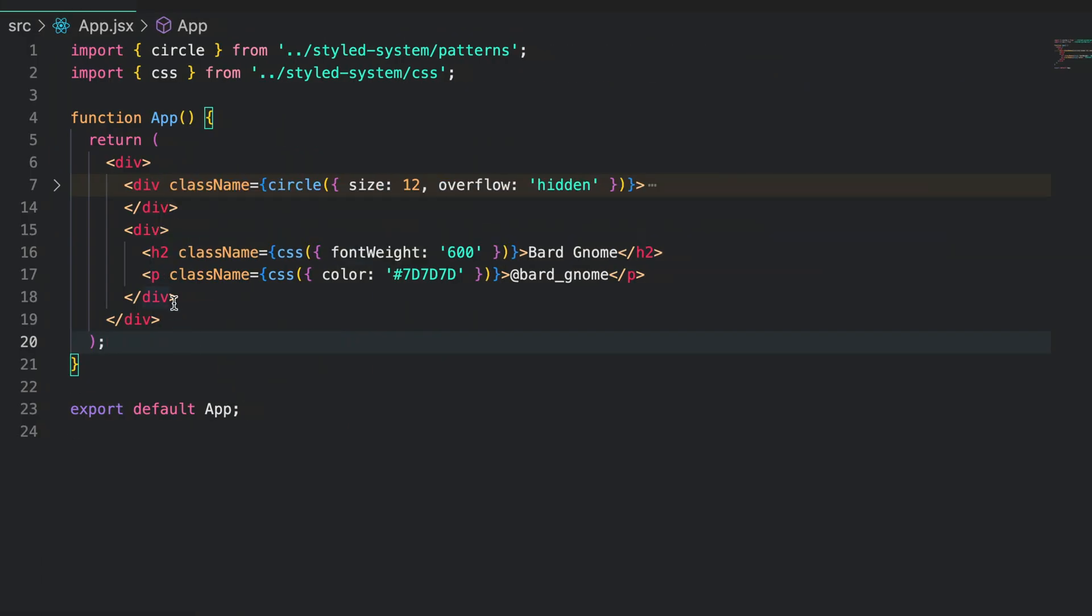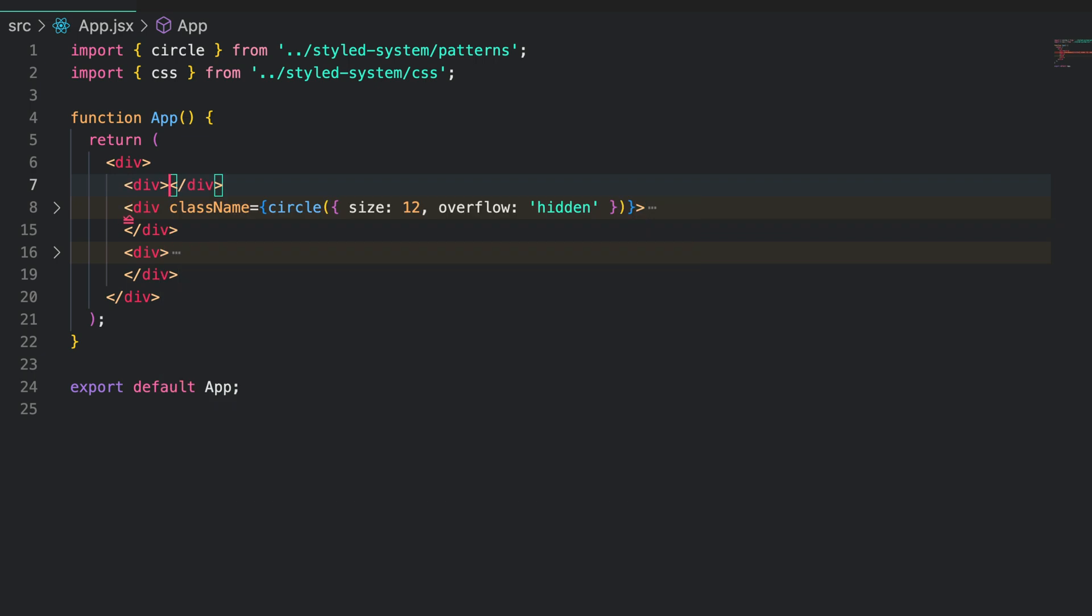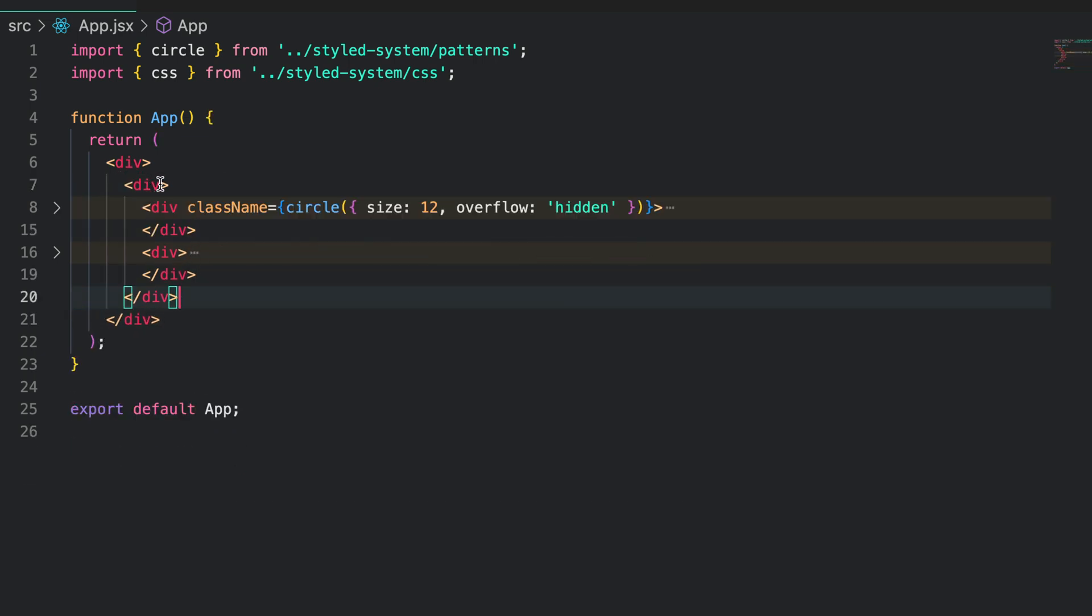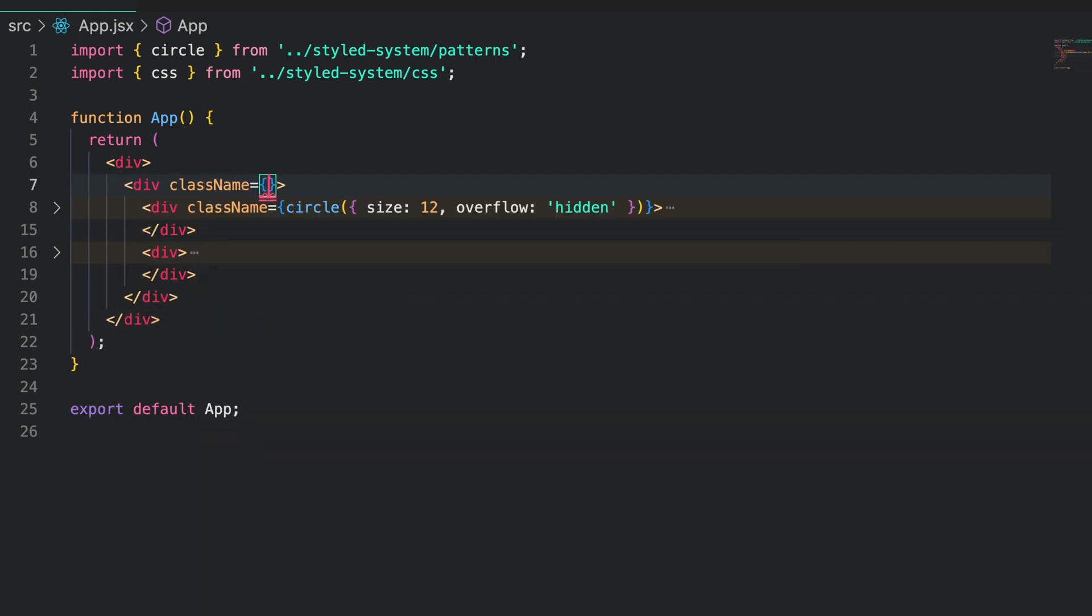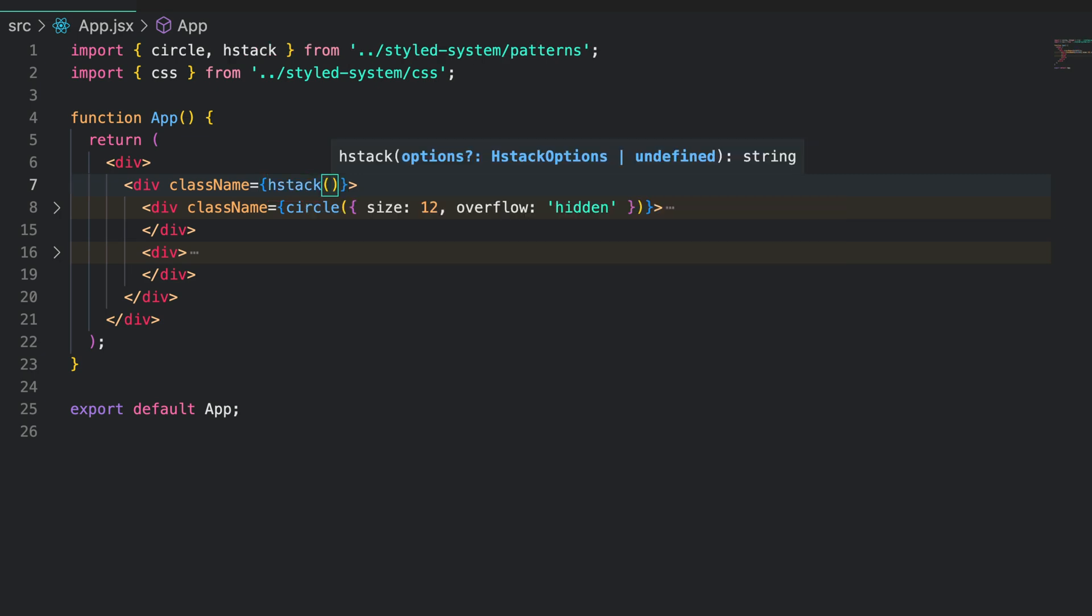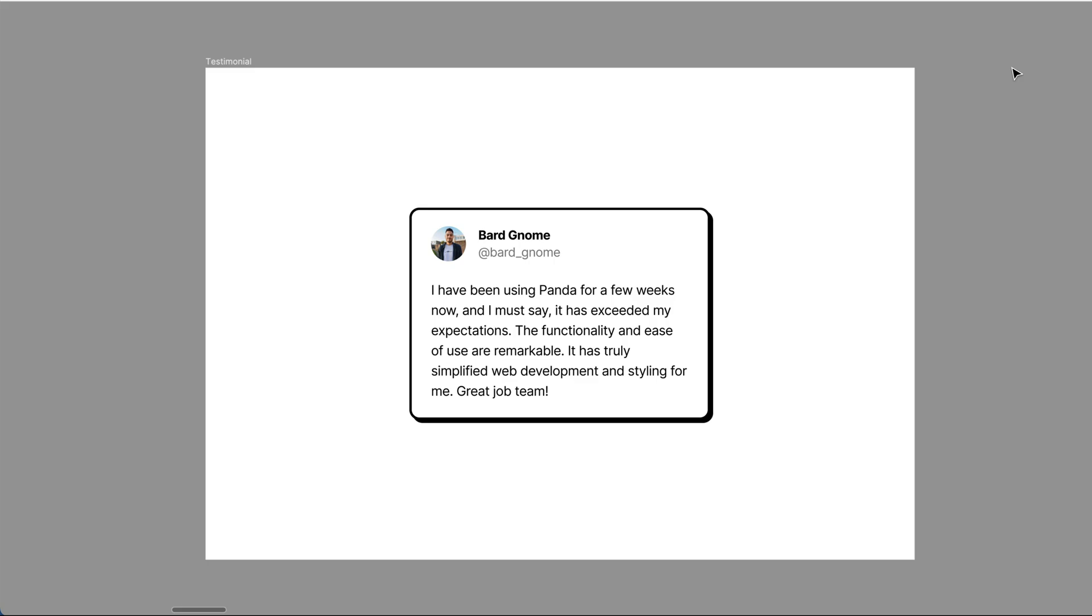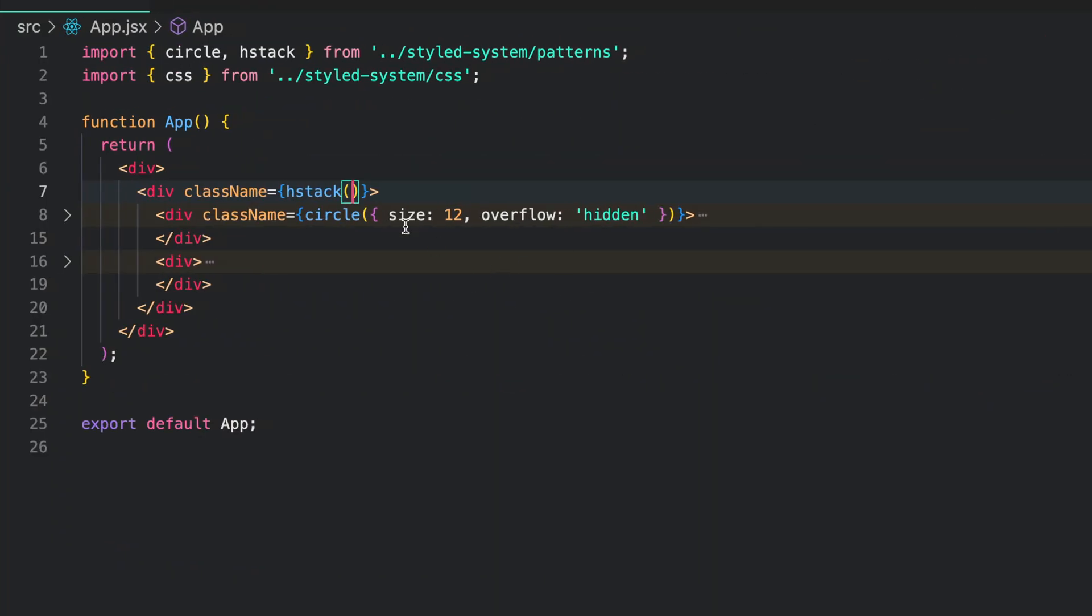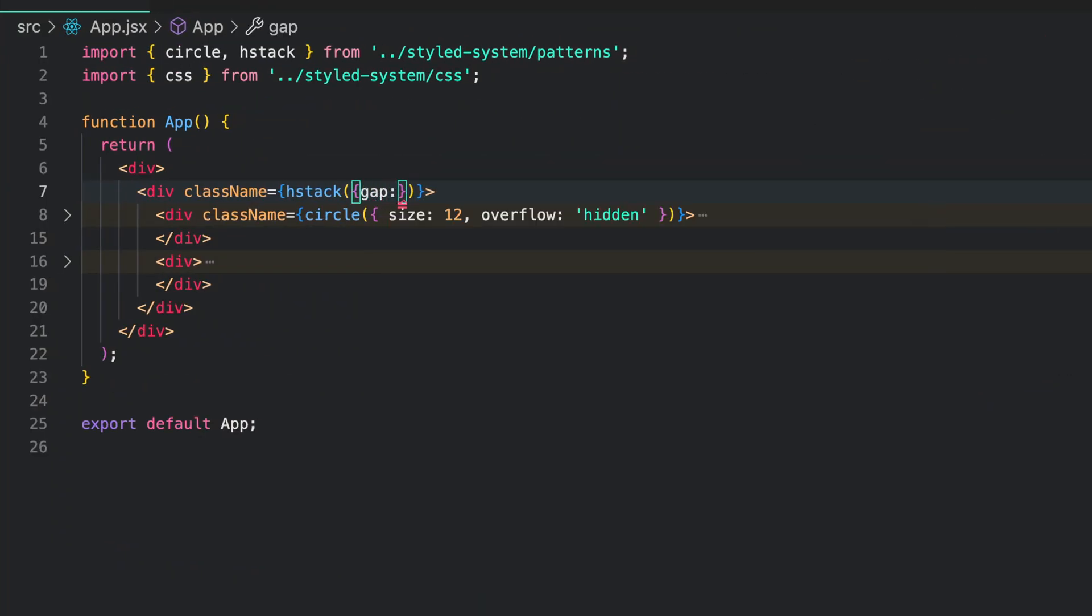The next thing is to place the profile photo and text side by side. We can do this by using the edge stack pattern. Create a div wrapper around both and call the edge stack pattern as a function. From the design, let's increase the spacing between these two elements. You can do this using the gap property and we set gap to 4. Great.